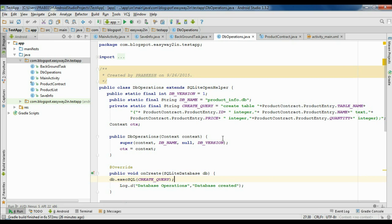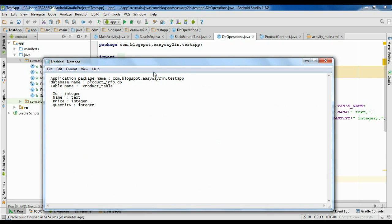Here we have a simple Android application that contains some database operations. The application package name is com.blogspot.easyway2win.testup, the database name is productinfo.db, and the table name is product table, which contains four columns.